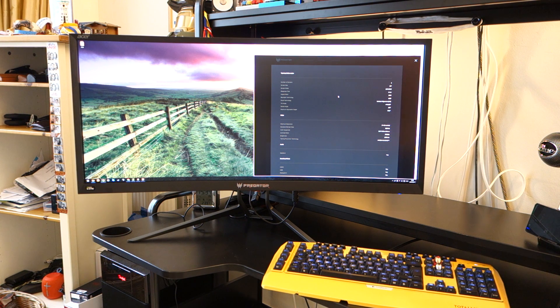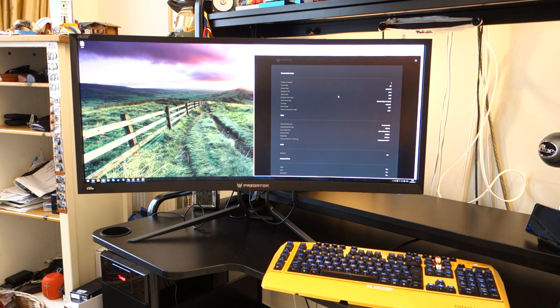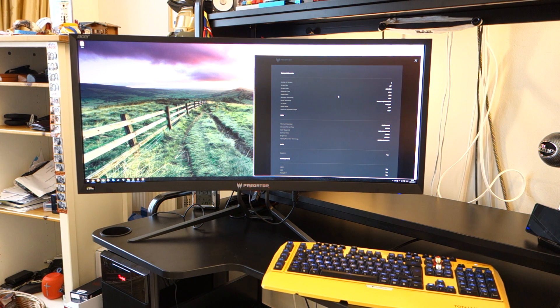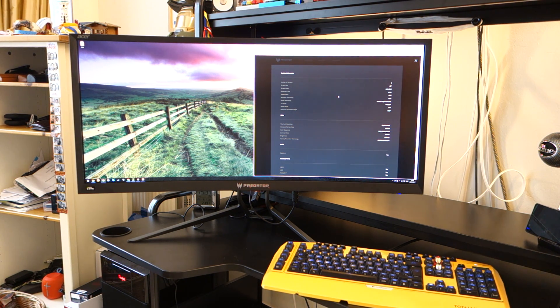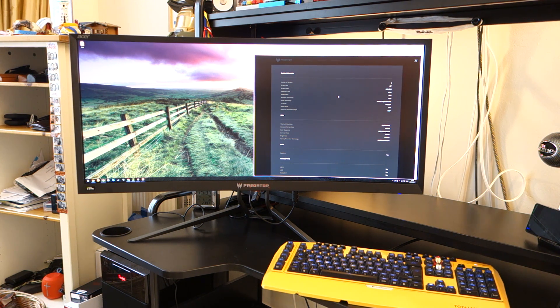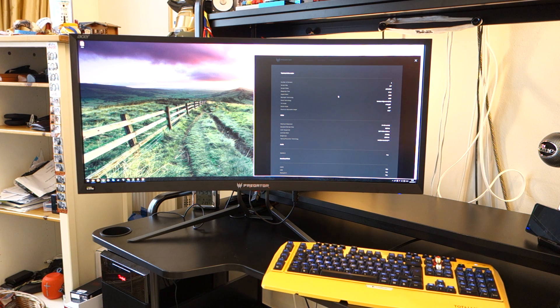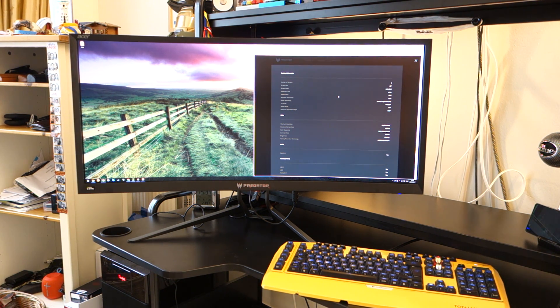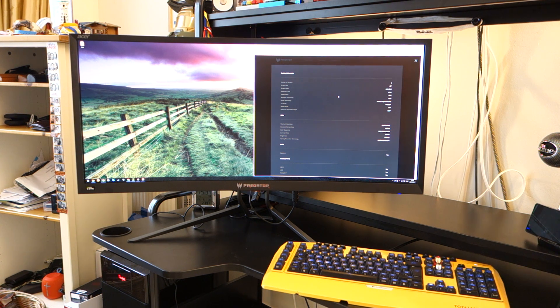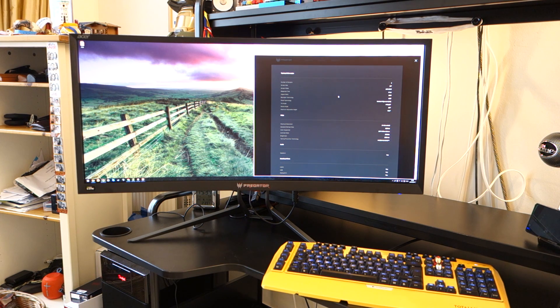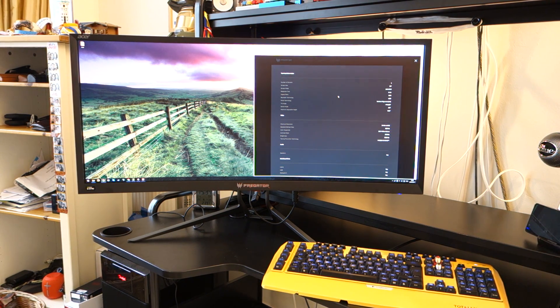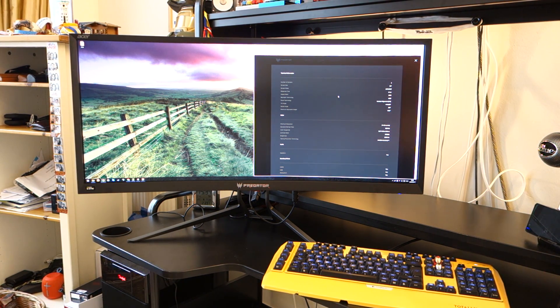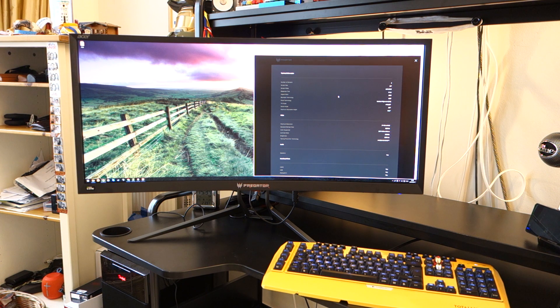Now in terms of specs, it's a 35-inch ultra-wide monitor. It has a 21 by 9 aspect ratio. It has a VA panel. It runs at a quoted response time of 4 milliseconds, which I'll get into in just a bit in the gaming section of this review. It has a maximum resolution of 3440 times 1440p, which runs at 100 hertz. However, that can be overclocked via the on-screen display to 120 hertz, which I'll get into in a bit.